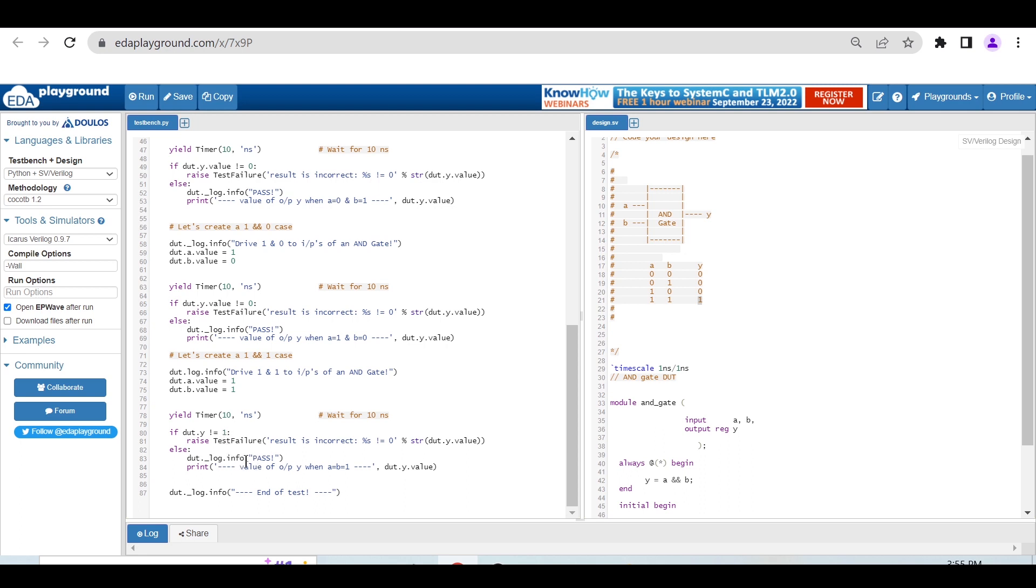We're checking the condition: if output is not equal to 1, then raise test failure, else pass and print the value. At the end, DUT.log_info says the test is ending.